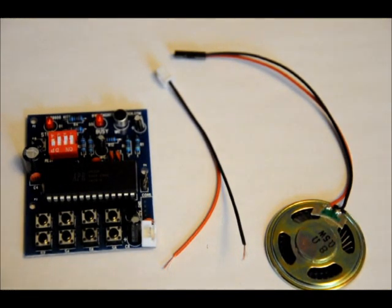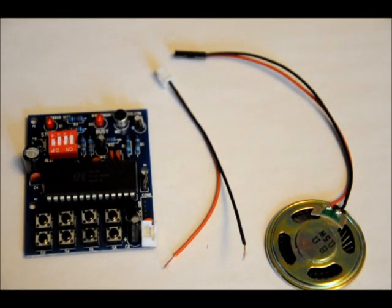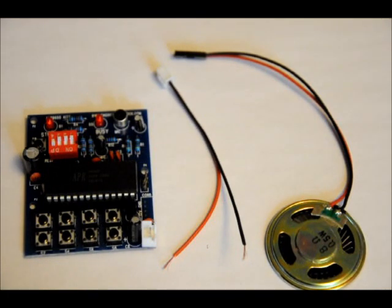Hi everybody, Patrick here from EngineeringShot.com and ElectronicLessons.com. This is our new and improved APR9600 demo board designed by us.